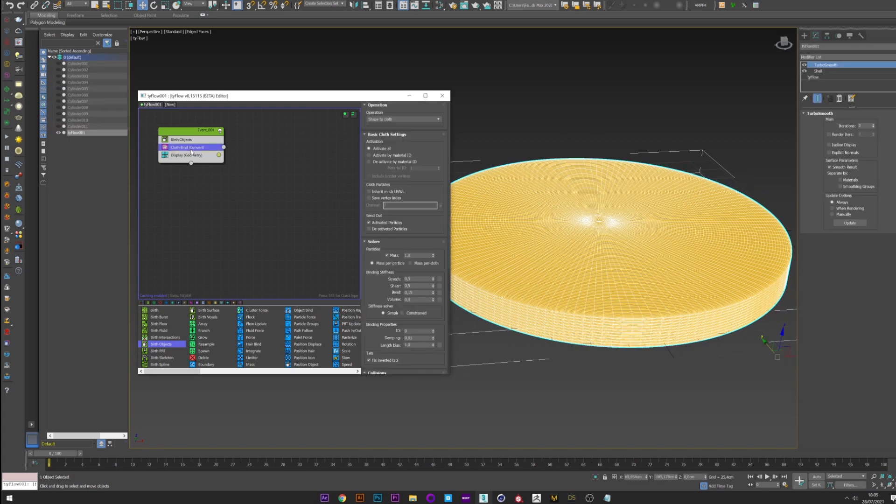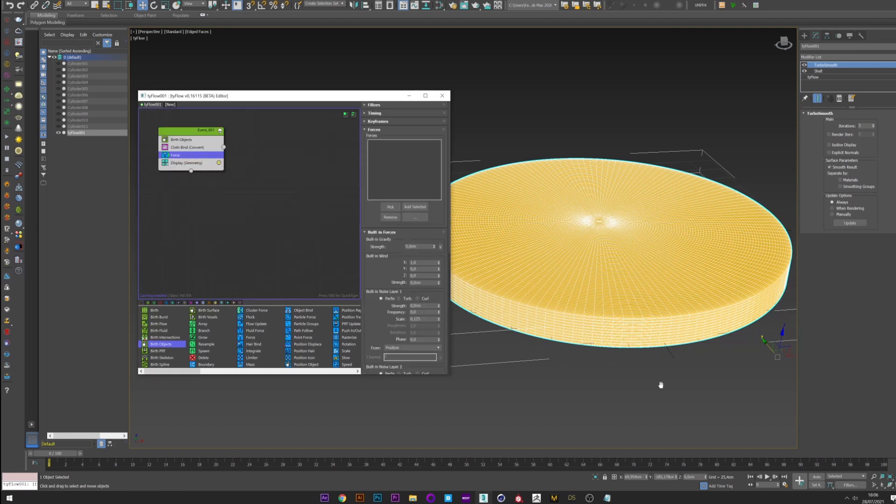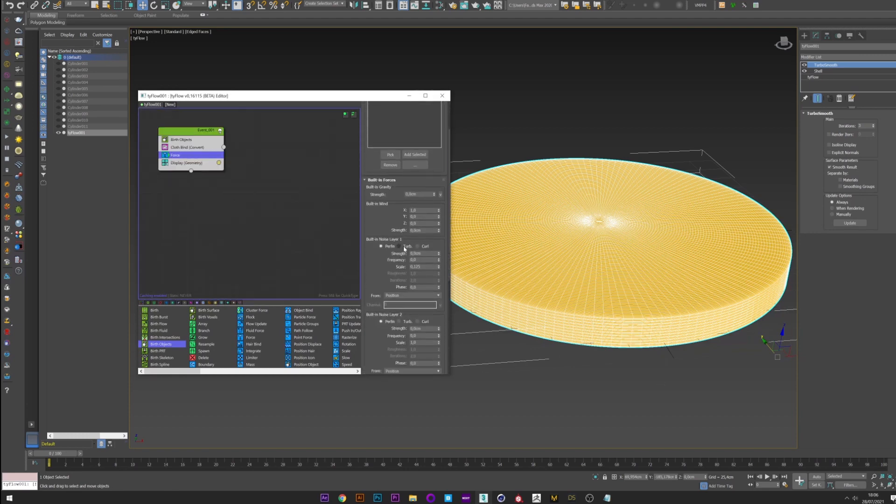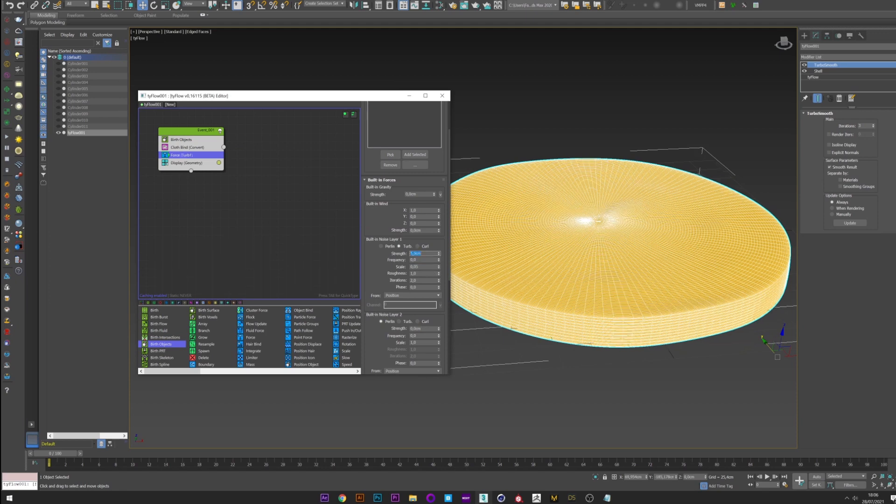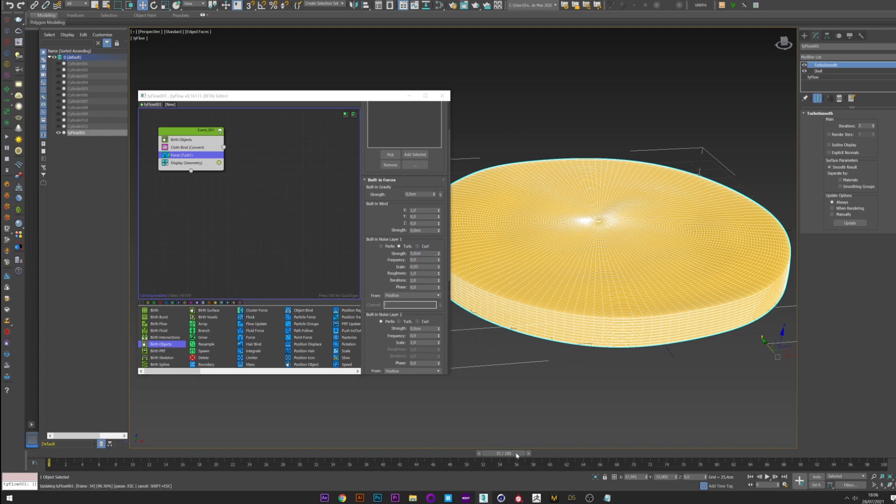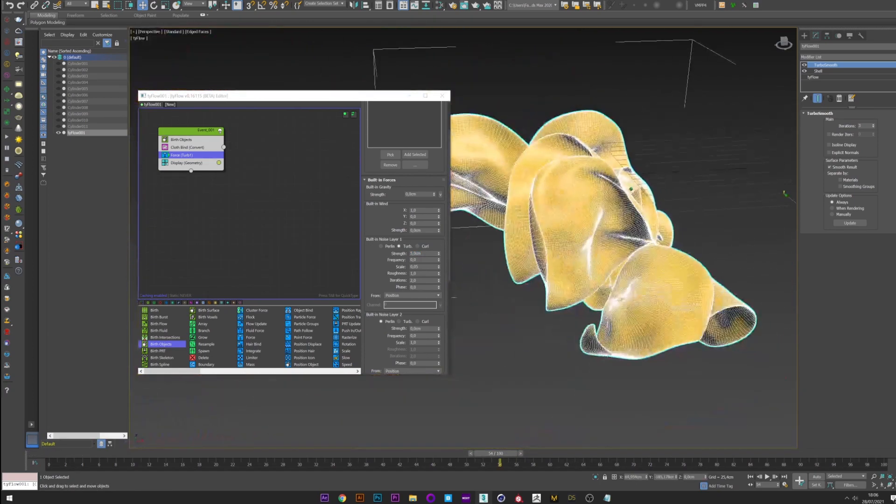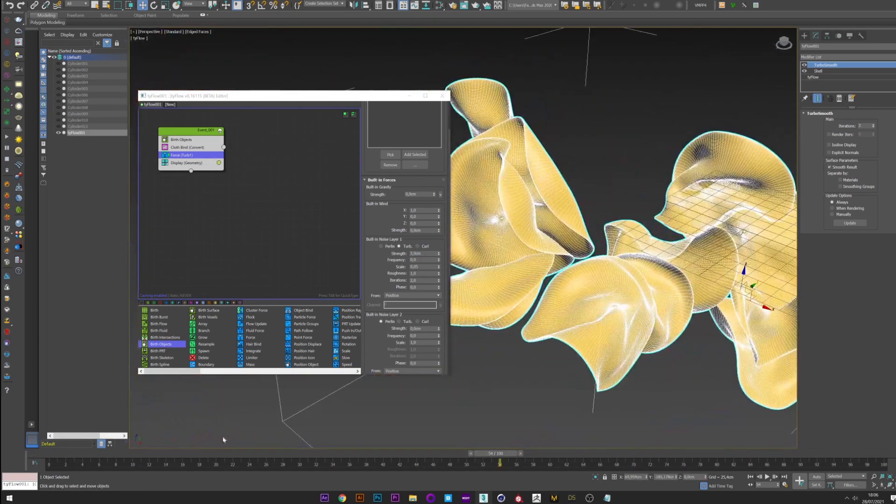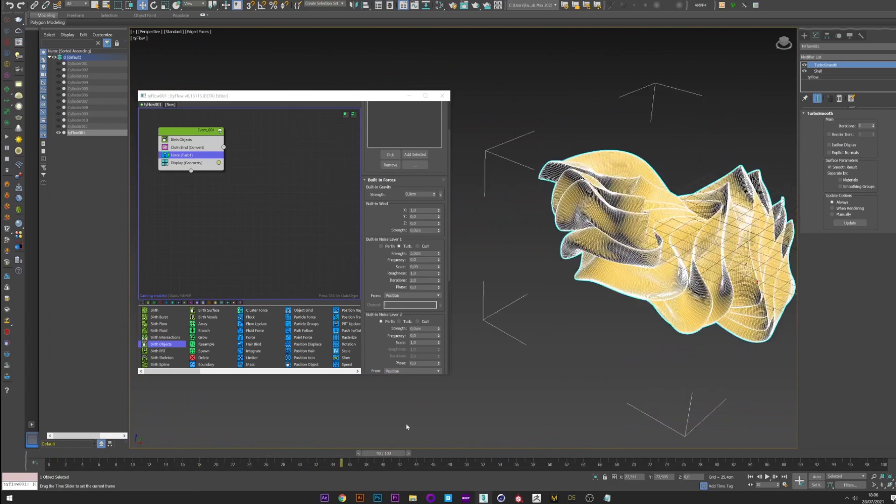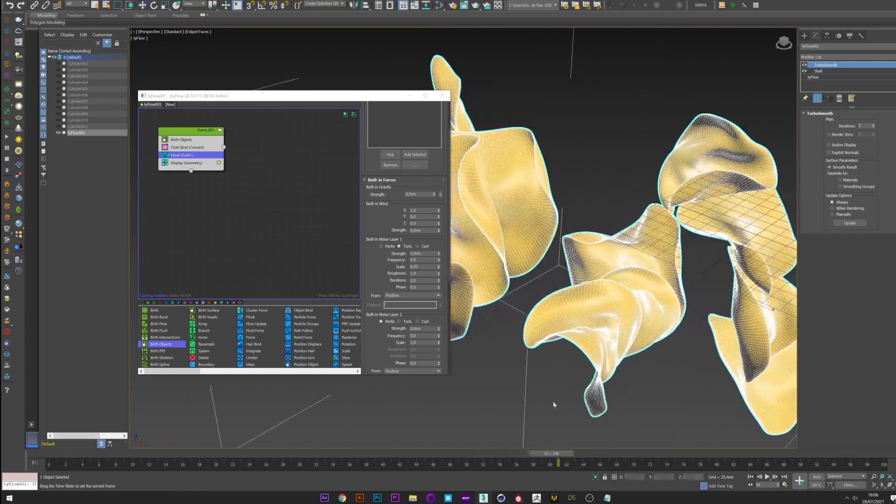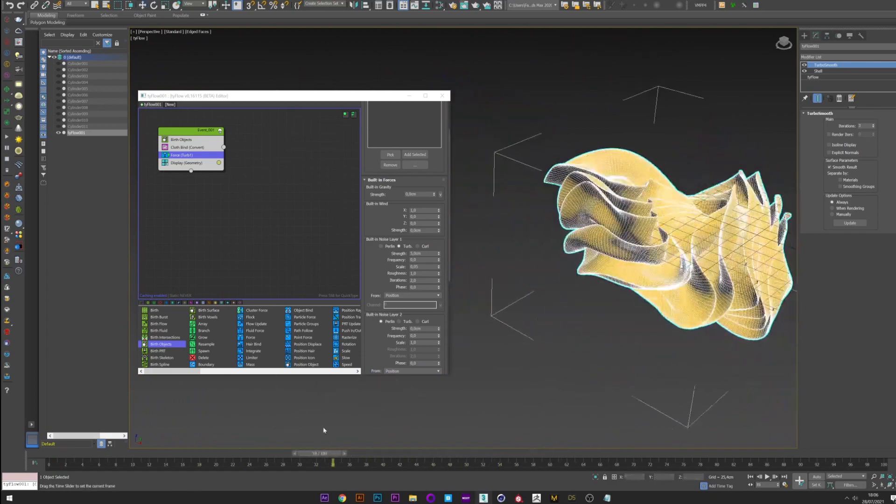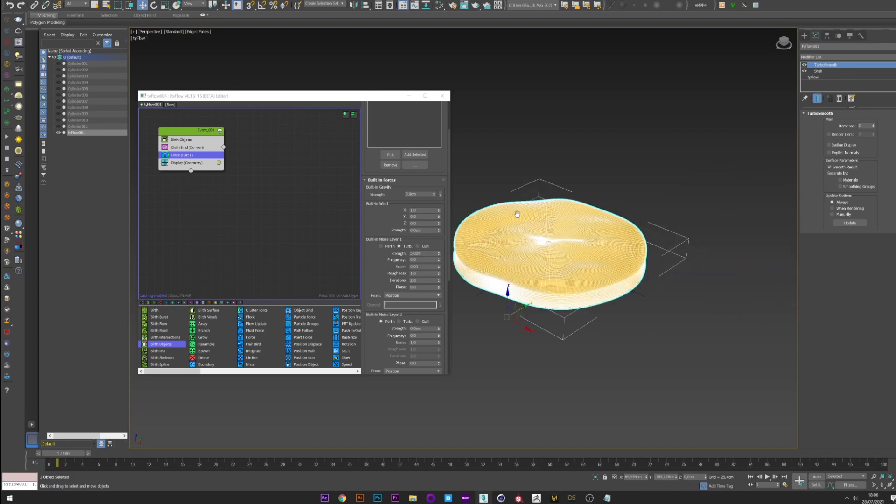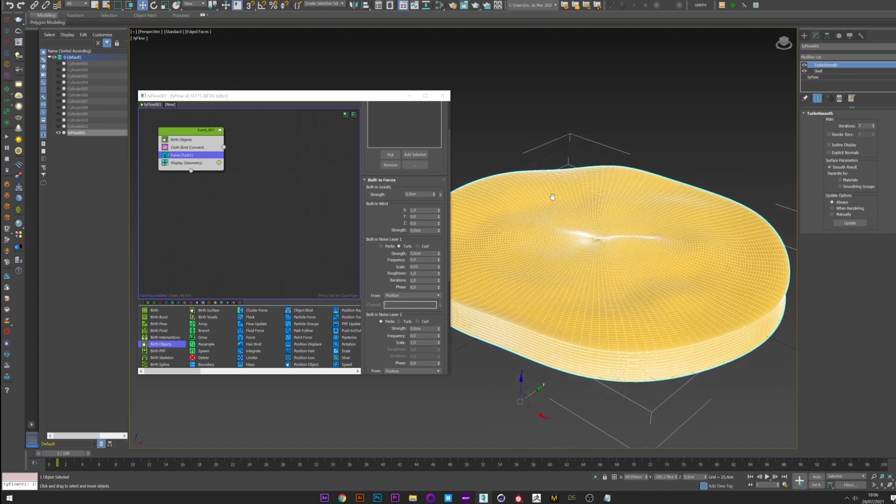Now we want to bring our shape to life. For that we will create a force. Select Turbulence. Scale 0.05, Strength 5. Let's see what happens. Okay. So we have from that. This effect is very nice, but it's not the effect we want. We want the shape to stay more stuck to each other.